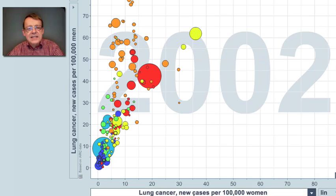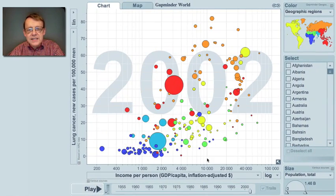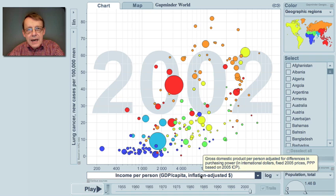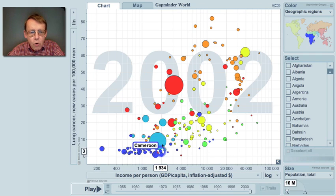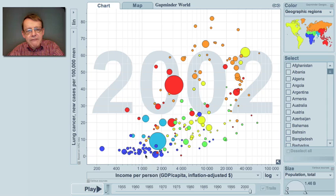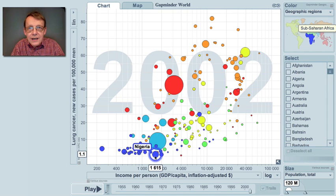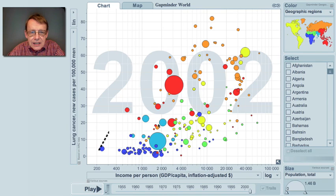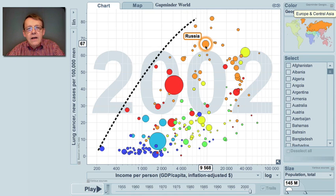But let us look at how lung cancer in men varies with the economy of the country. I change the horizontal axis to show income per person in comparable inflation-adjusted dollars. You can see that the poorest countries — mainly the dark blue from Africa — have very low lung cancer levels because people cannot afford cigarettes. As countries get a little richer, look at China and then Russia, smoking increases in most countries, but not all.